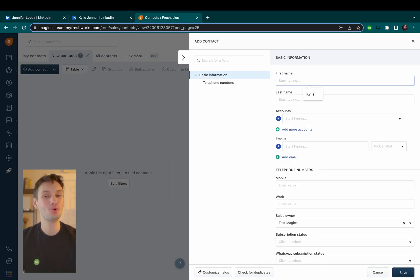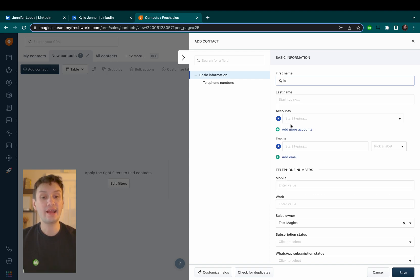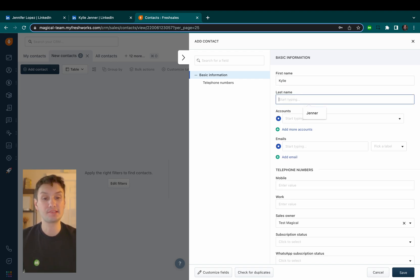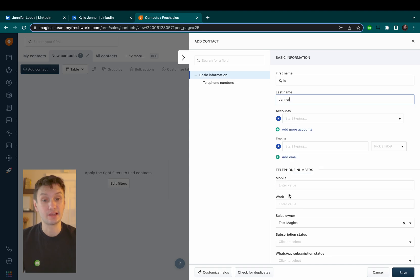Okay, here comes the cool part. When I want to add these profiles into Fresh Sales, all I have to do is type a simple slash slash and map out where each piece of data goes.